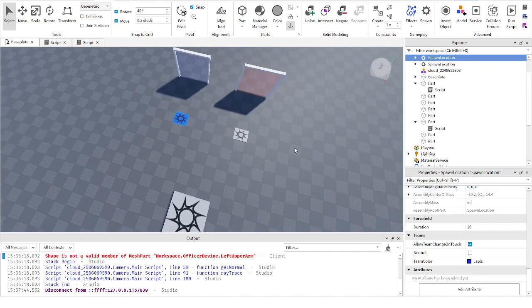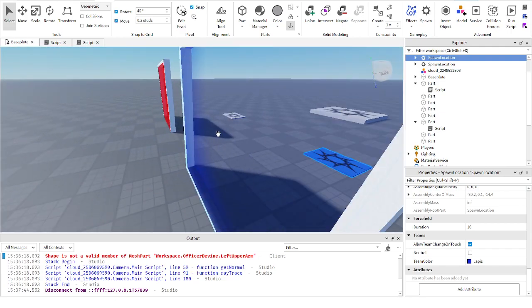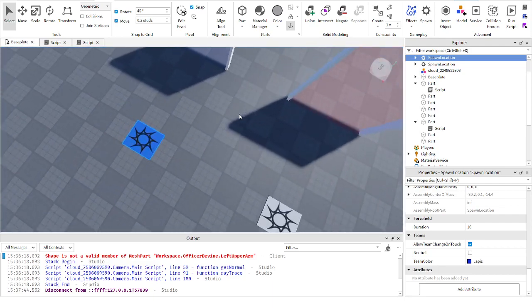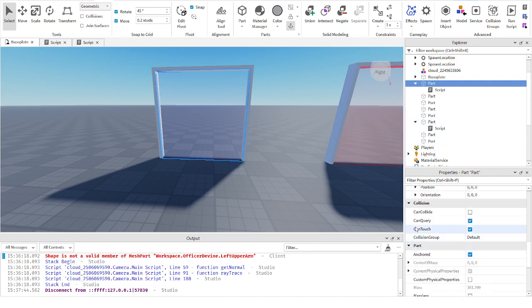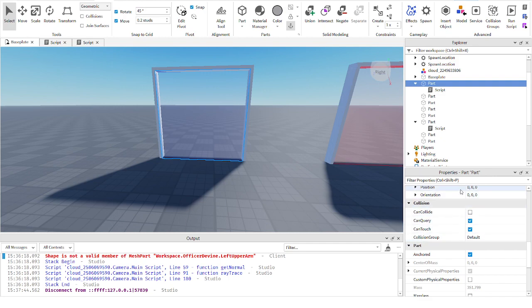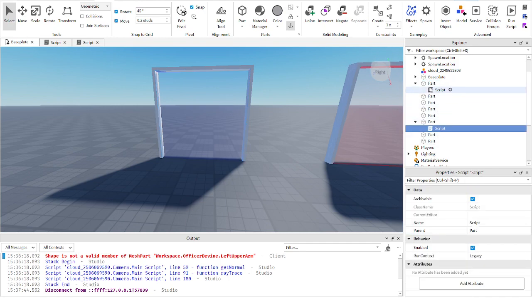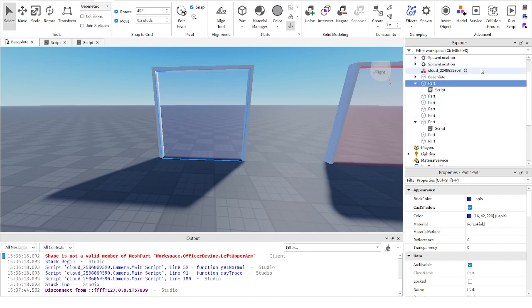Now for the advanced portion of the video, where you will see someone respawn when they walk into a part. You need to build anything you would like and have a specific part that the player will touch to switch their team. Once you have that part, go to the Collision tab and turn off Can Collide — keep Can Touch on, you must have Can Touch on. If you want them to pass through, turn off Can Collide. It's easier to make one part, then copy and paste it to save time.